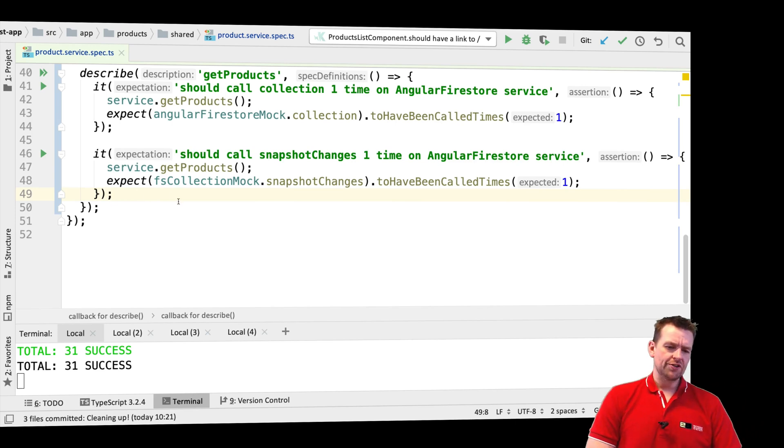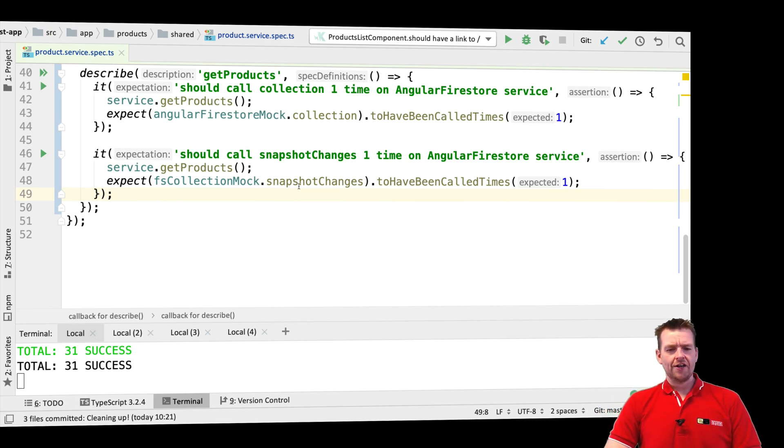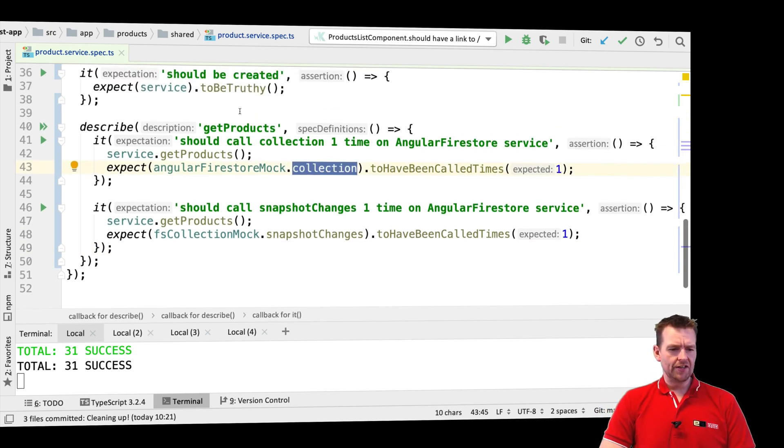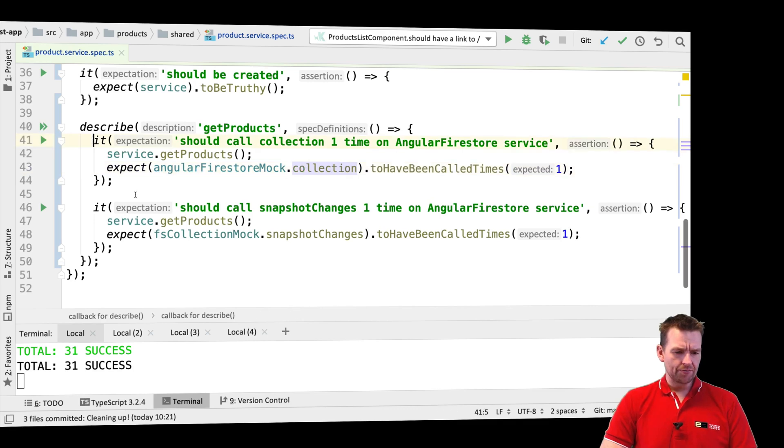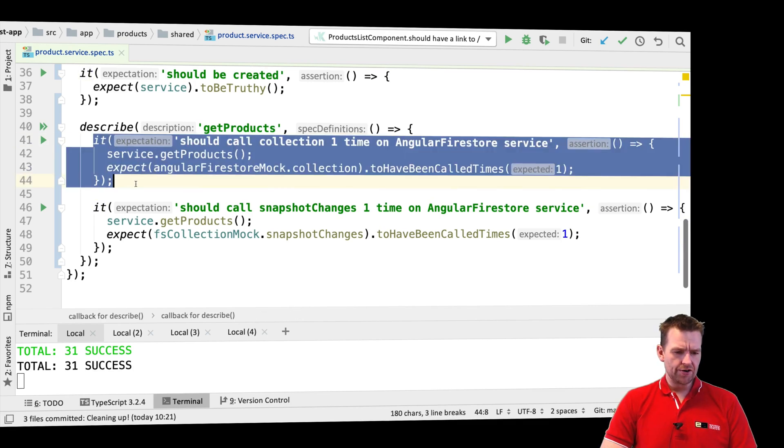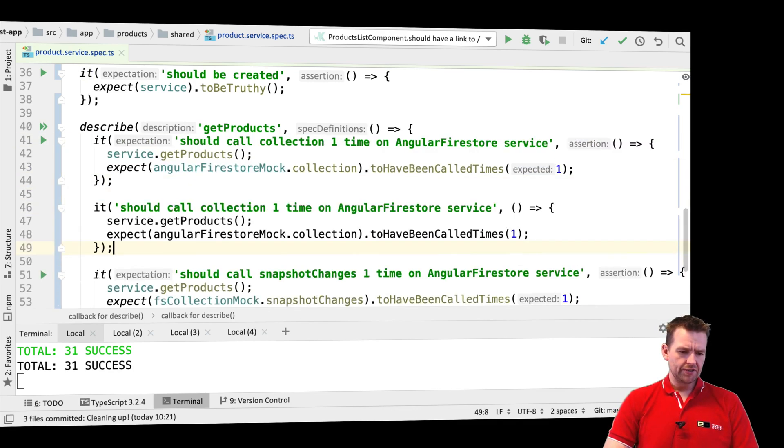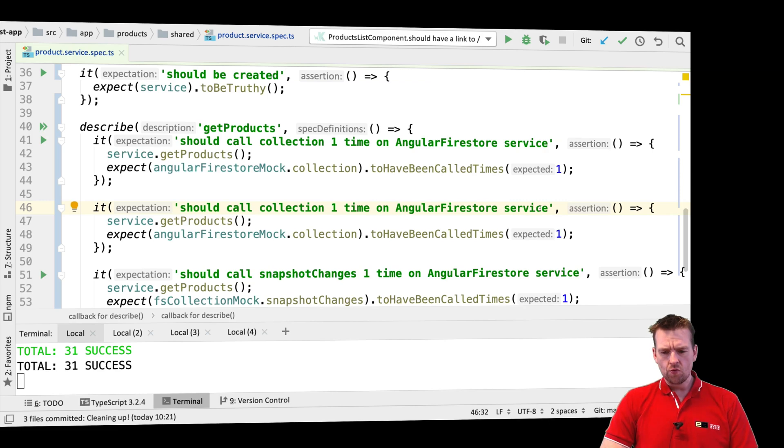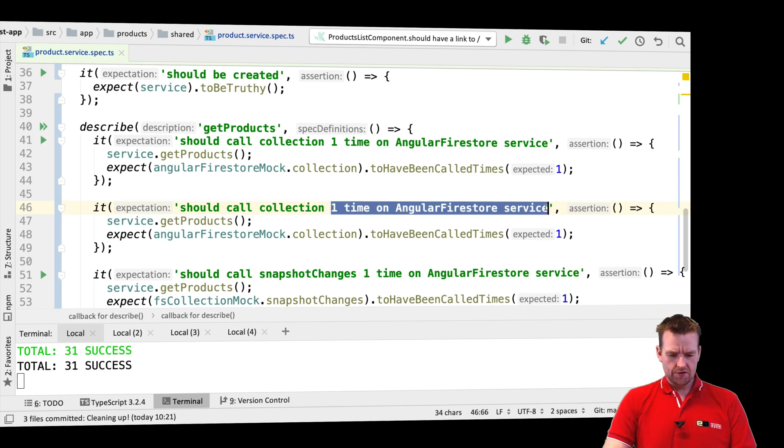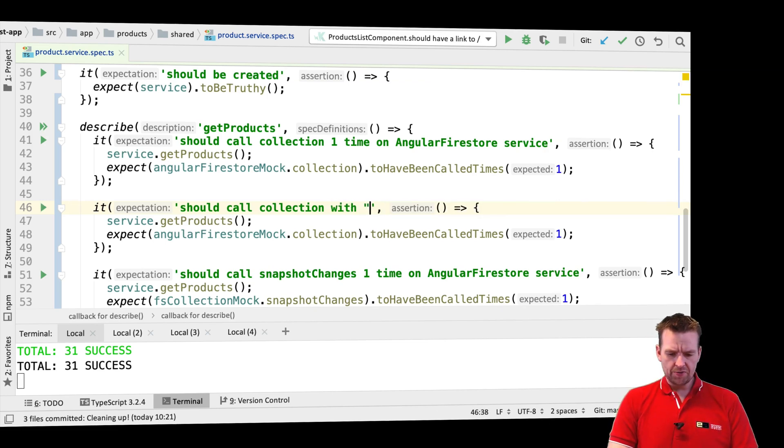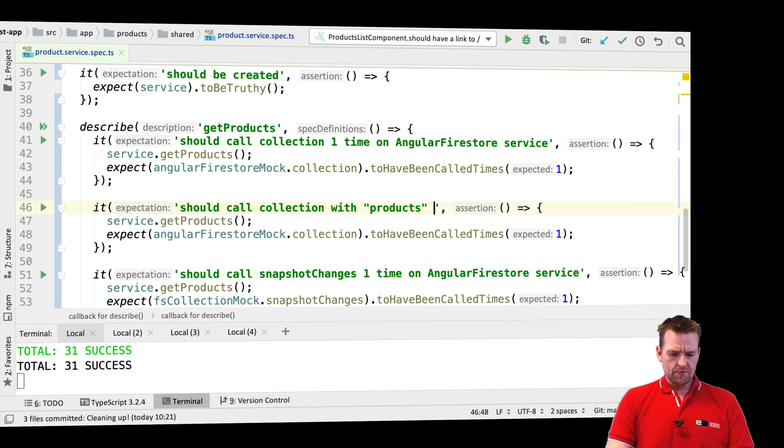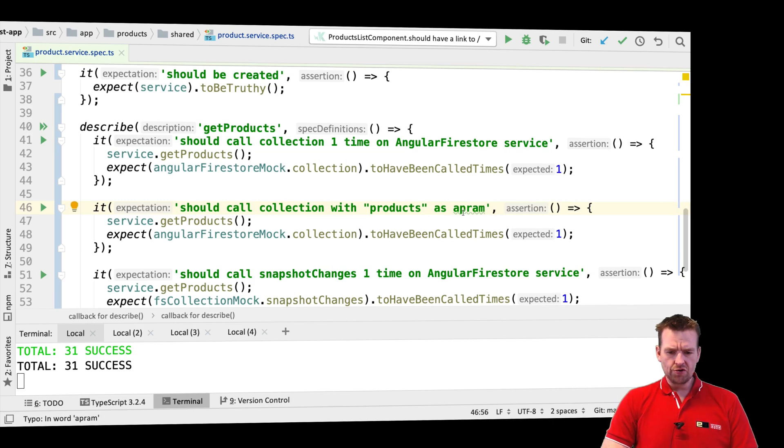Another thing we could test is when we actually call the collection, what do we want to pass in? Let's just grab this, paste it below. Should call collection with this parameter. So it'll be products, that'll be the parameter that I'm passing in. Let me show you how I know this.